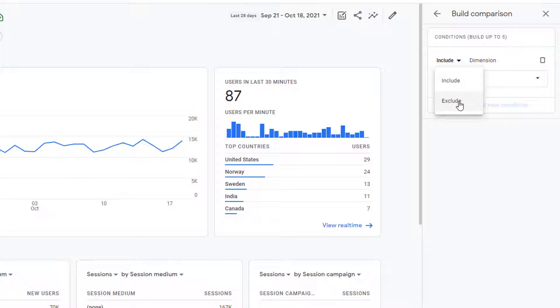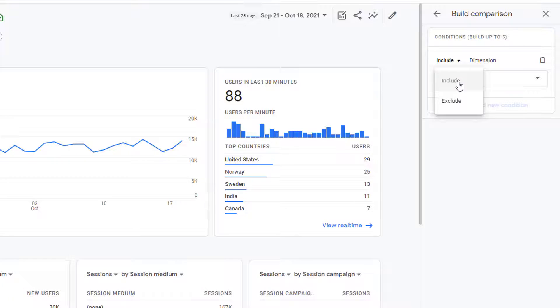Let's go ahead and build one comparison so you can see how it works. I am going to build a comparison that will allow me to see how the users from United States are behaving as compared to all users. So the condition I'm going to use is include.